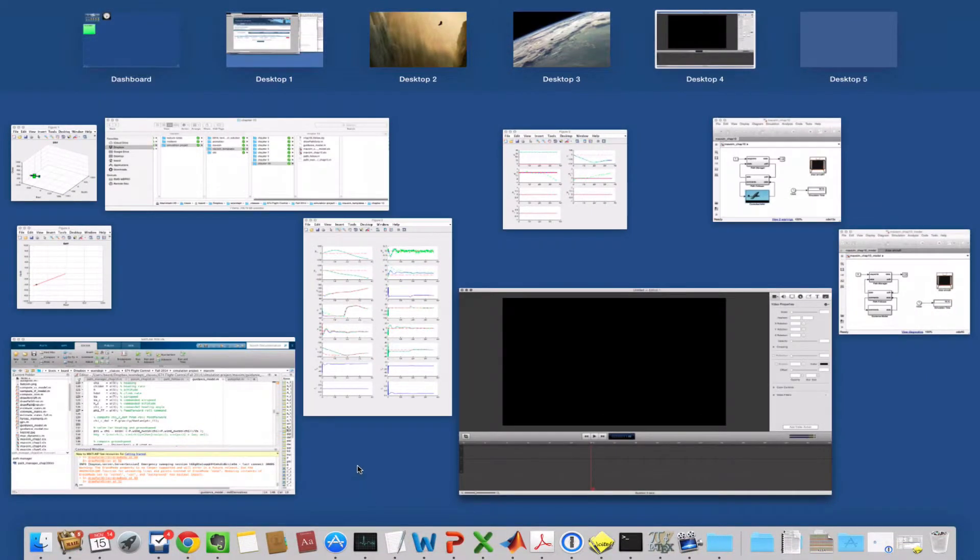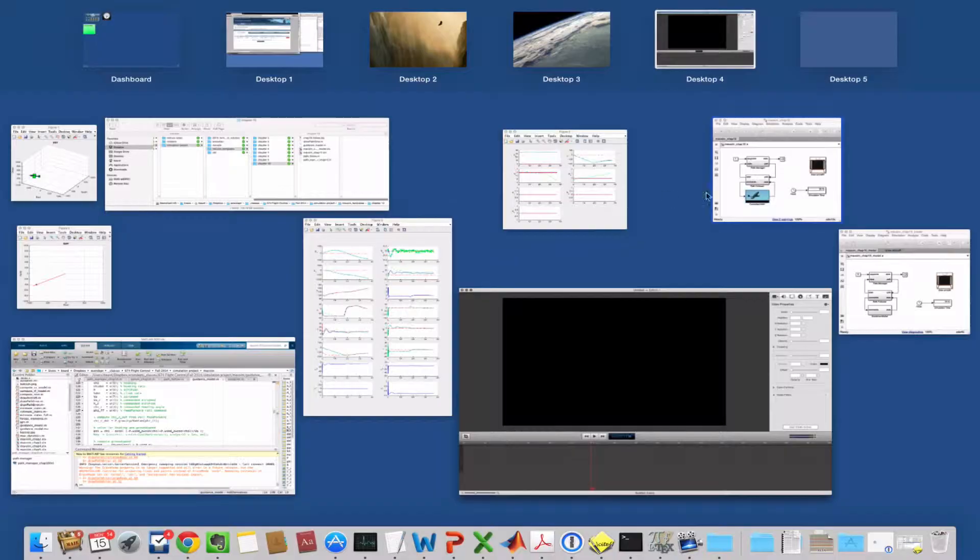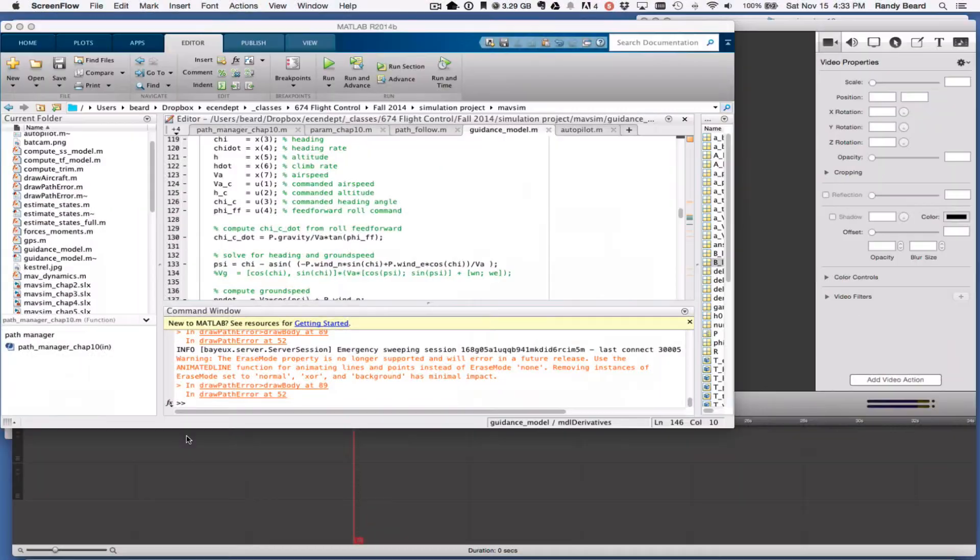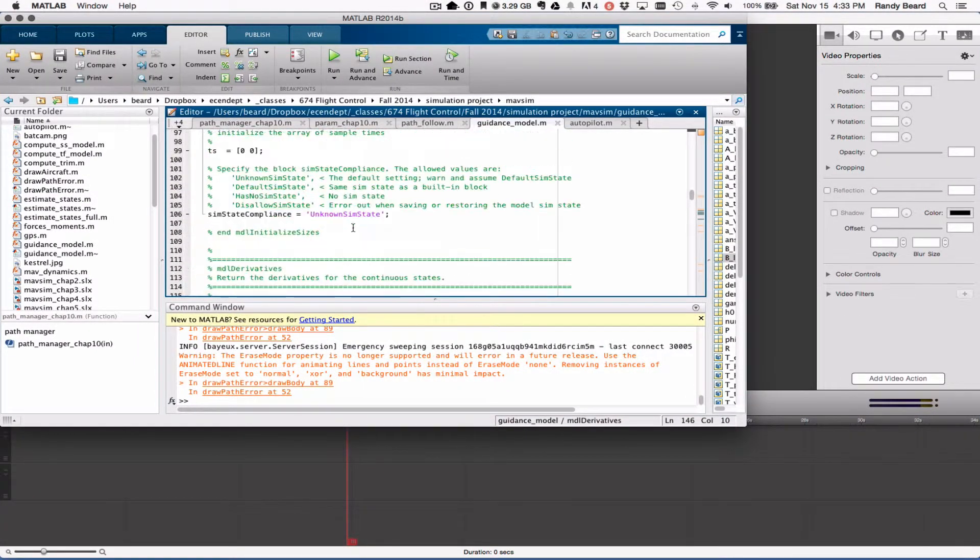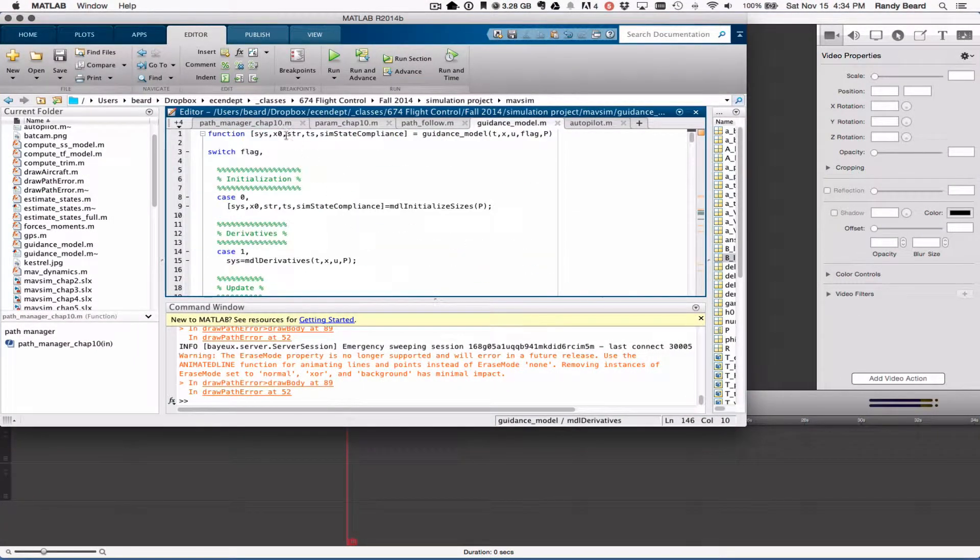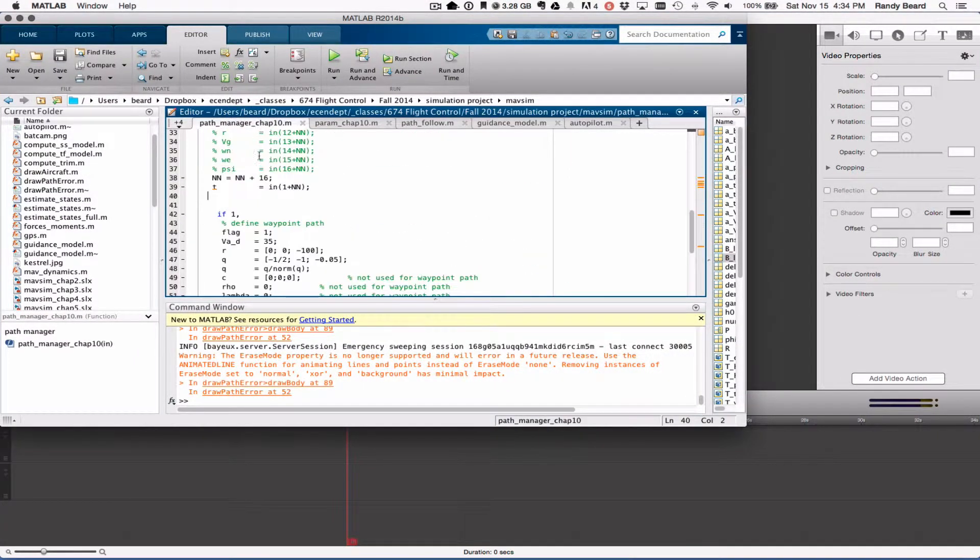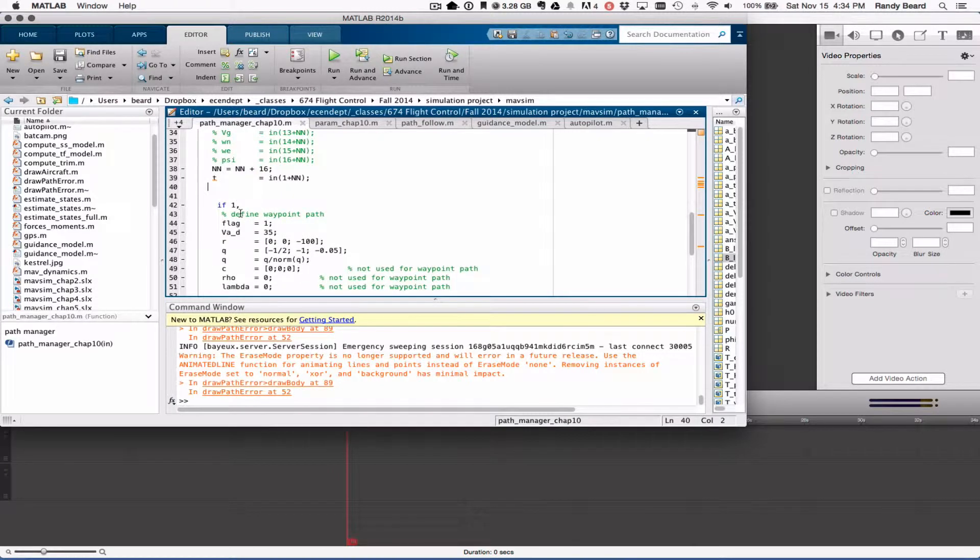Okay, so this is the solution to homework number 10. I am going to first of all set the path manager so that it's flying a straight line path.